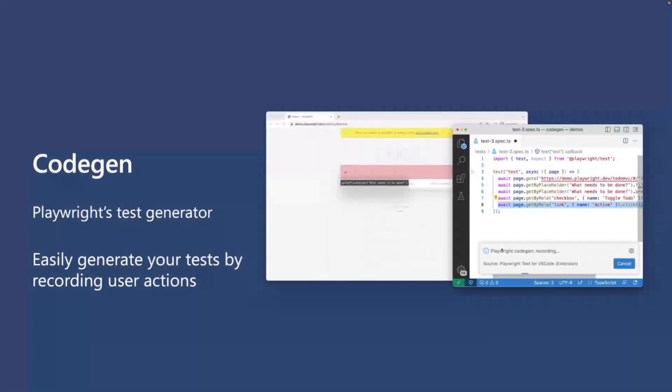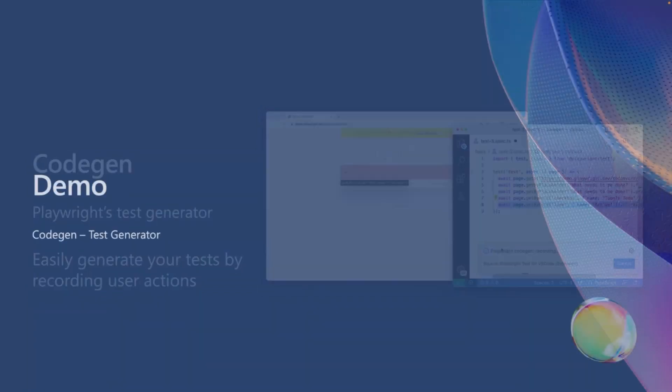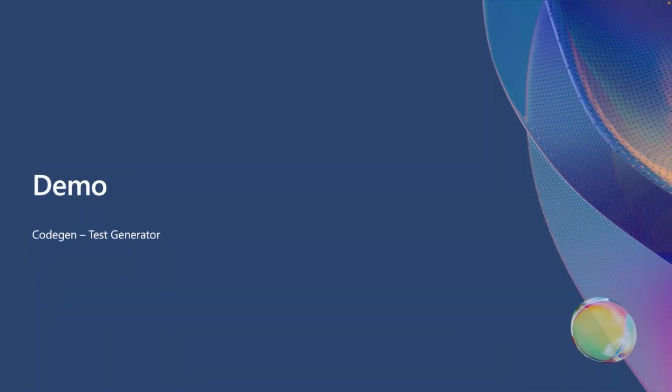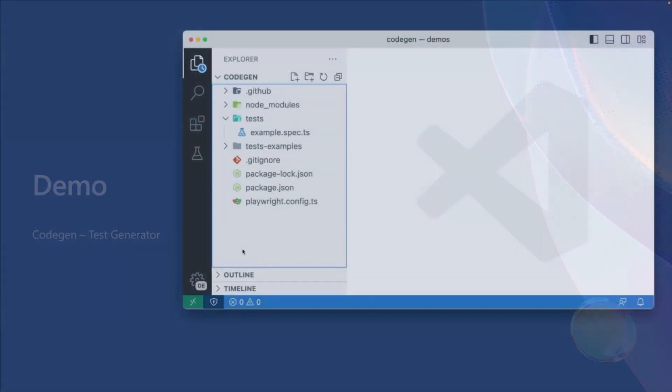Now, when it comes to writing tests, how do we get started? Well, we have an easy way to get started, and that's called CodeGen, Playwright's test generator. You can easily generate your tests by recording user actions in the browser. So let's take a look at a demo of how to use CodeGen using the VS Code extension.